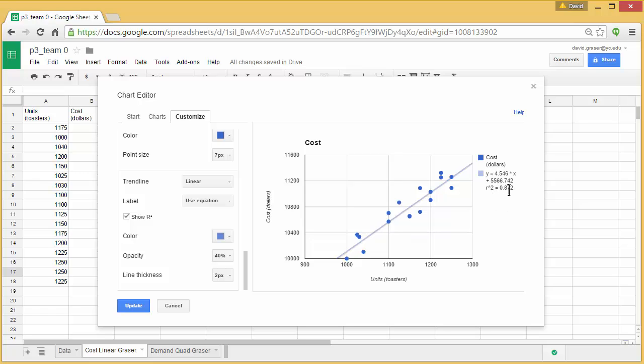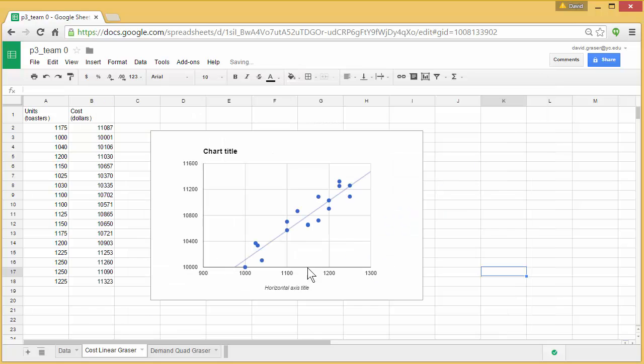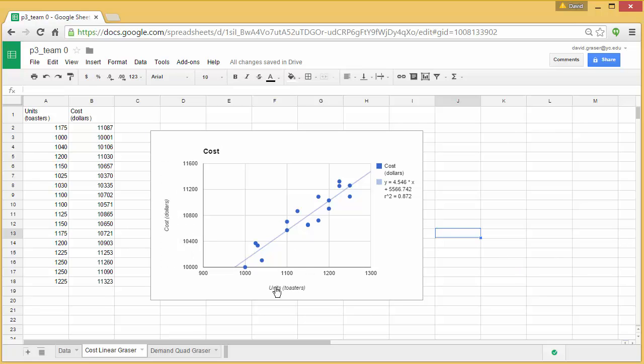So my formula for this would be Y equals 4.546X plus 5566.742. And it's a pretty reasonable fit. Remember the closer the R squared is to one, the better the fit. Go ahead and say update. And all of that is in the graph. I want to see a graph that has nice labels here, has a title, and also includes exactly what your fit is over here.